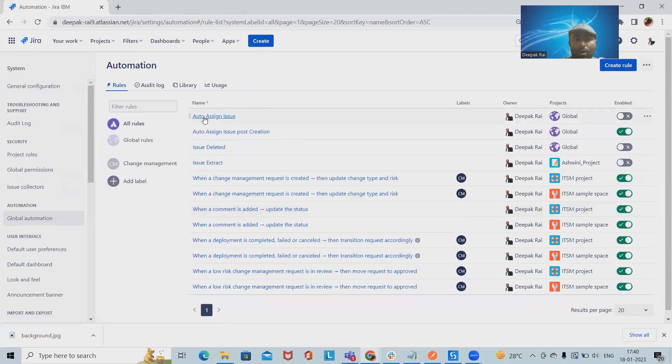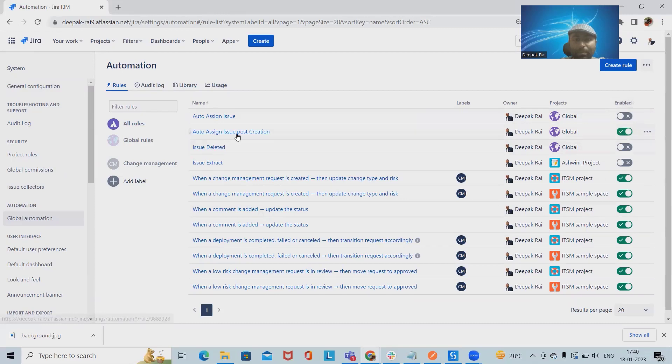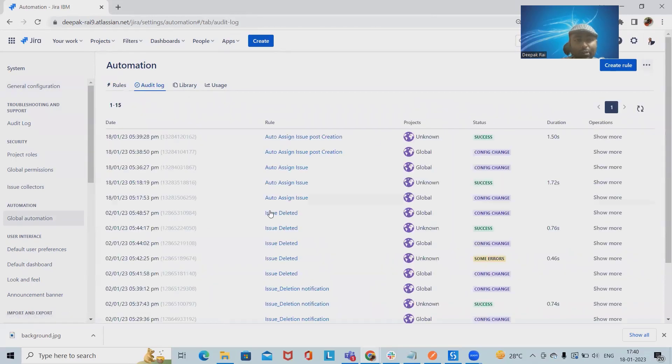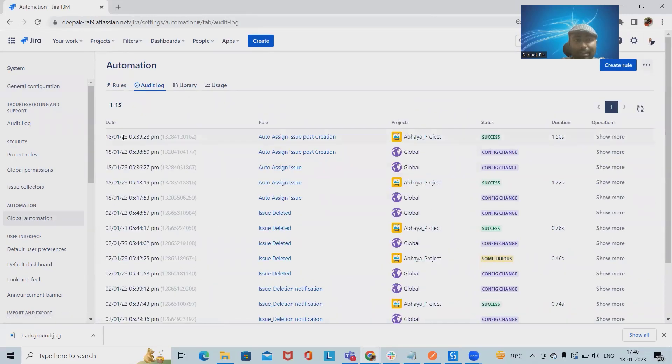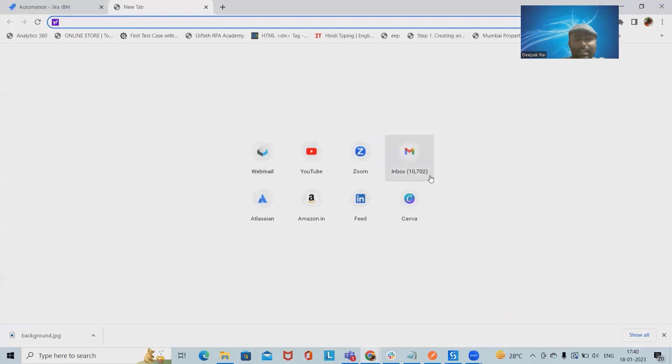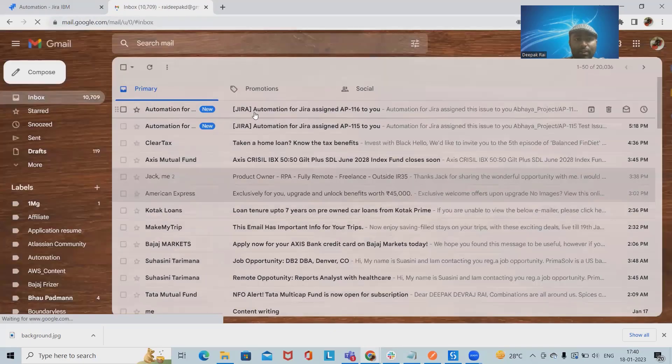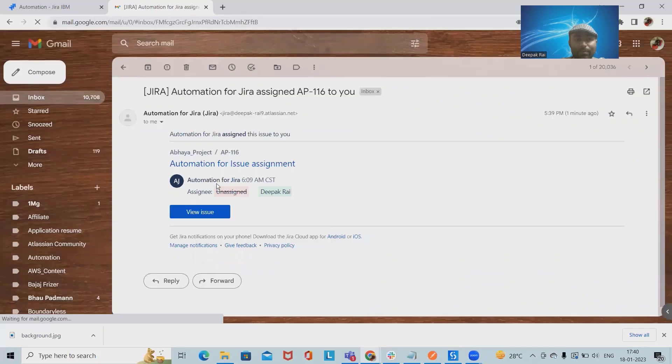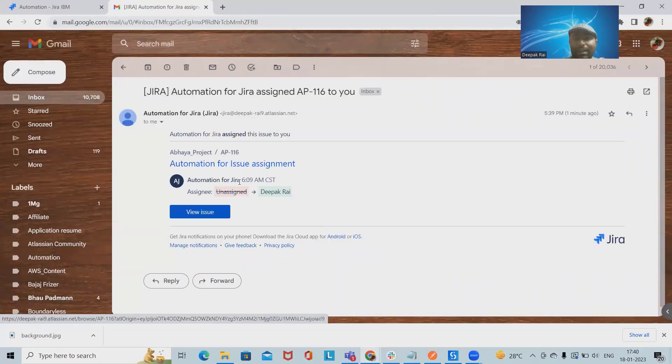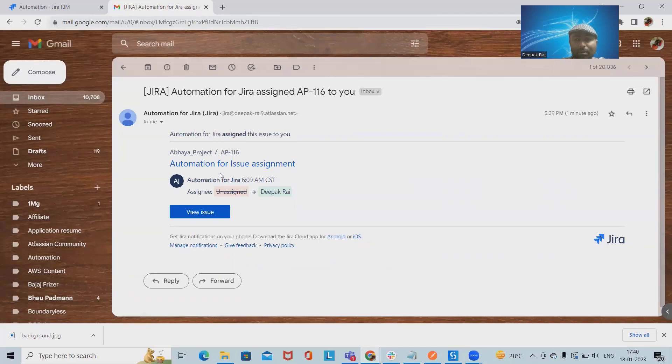Now you can see Auto Assign Issues. Here we have enabled it post-creation, and we are also able to see the log from the log section. It ran successfully. Even an email will be triggered to verify it. So you can see this email is about the auto-assignment. So there are multiple ways where we can verify this assignment rule